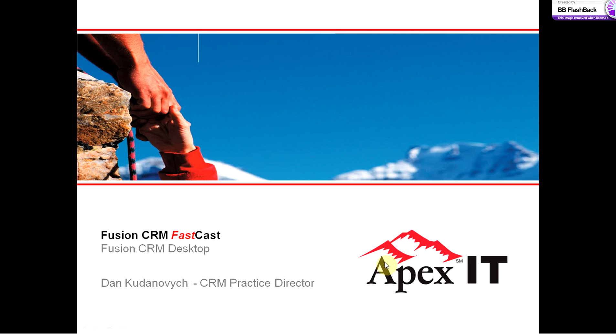Hi, I'm Dan Kudinovich, and I'm a Practice Director with Apex IT, and thank you for joining us today. We're all here to get a little bit more insight into Oracle Fusion CRM, and these fast casts were created to quickly show you some tools native to Oracle Fusion CRM that can help your sales teams maximize their productivity.